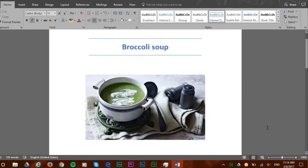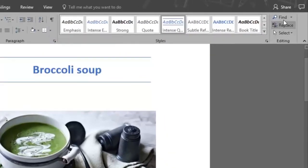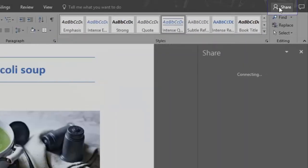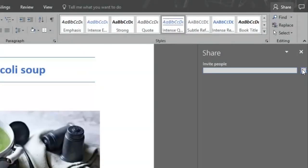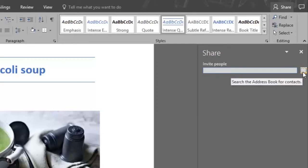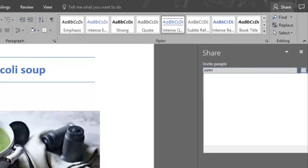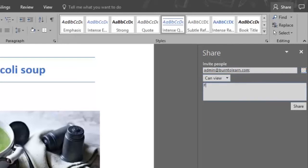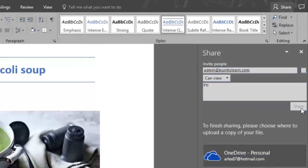Another nice feature of Word is that you can share your work with other people. You do that by clicking on the share button and either search your address book for contacts or type in the email address. You can choose whether they'll be able to edit or just view. Add a note to it and click the share button.